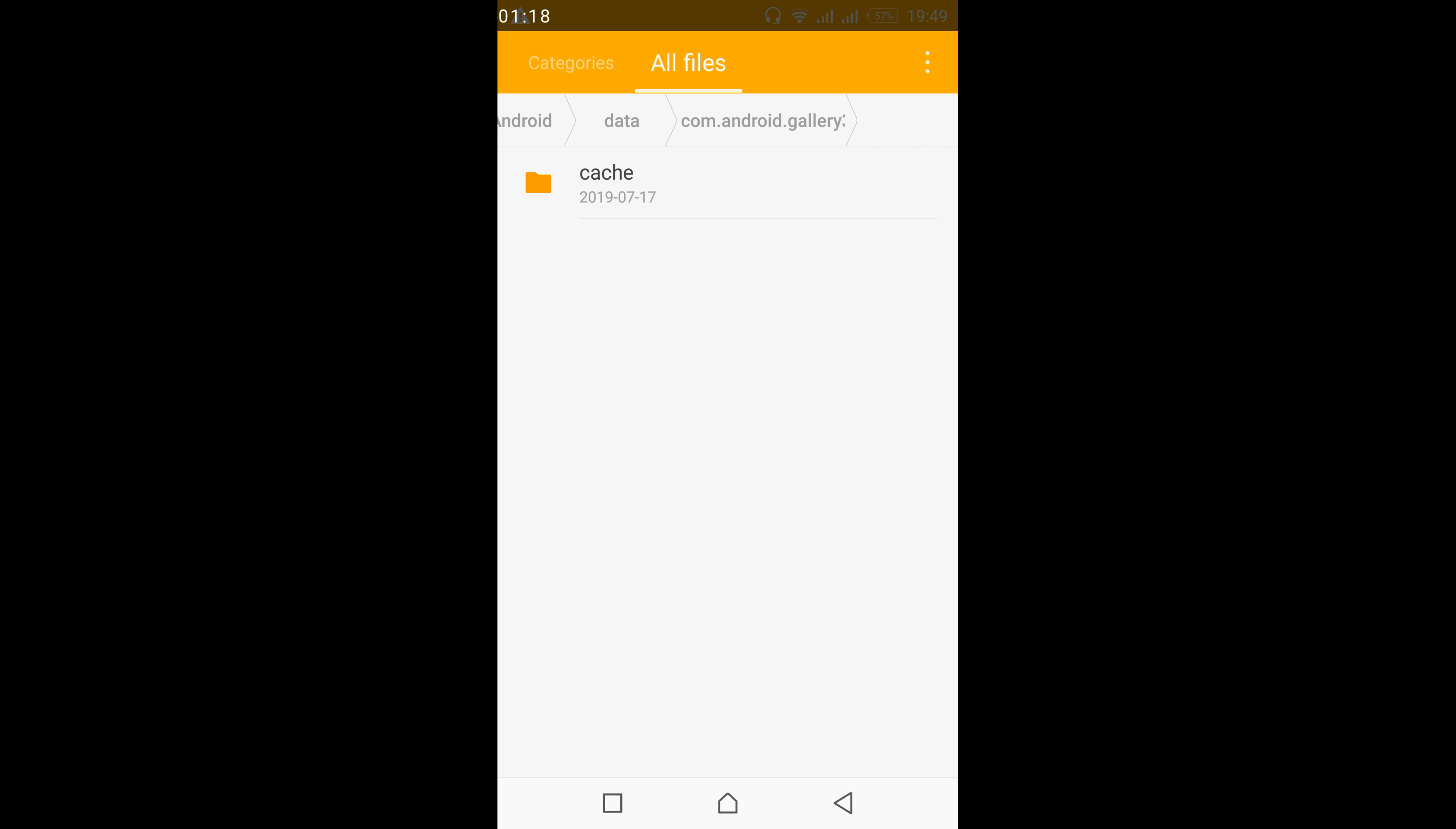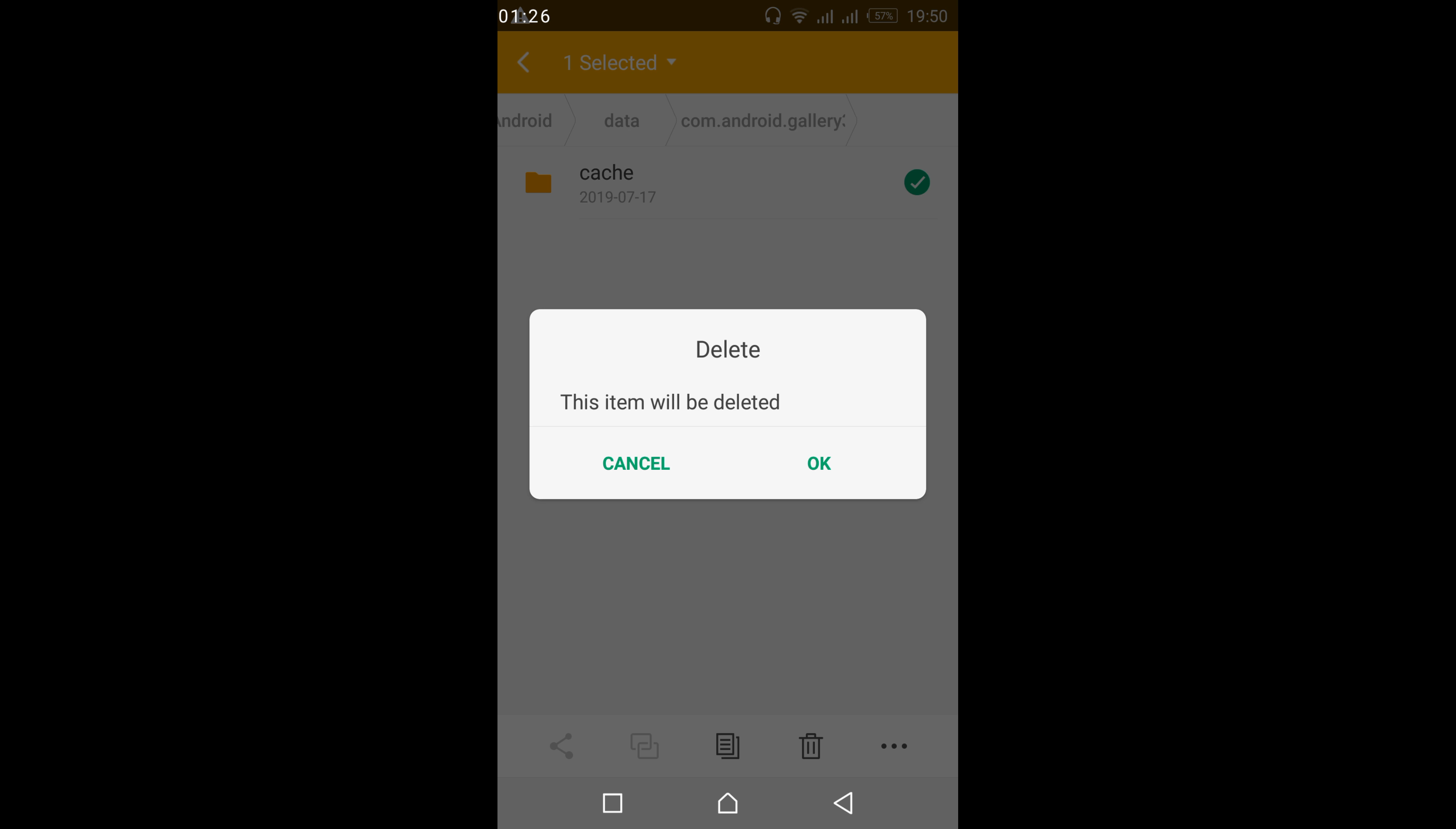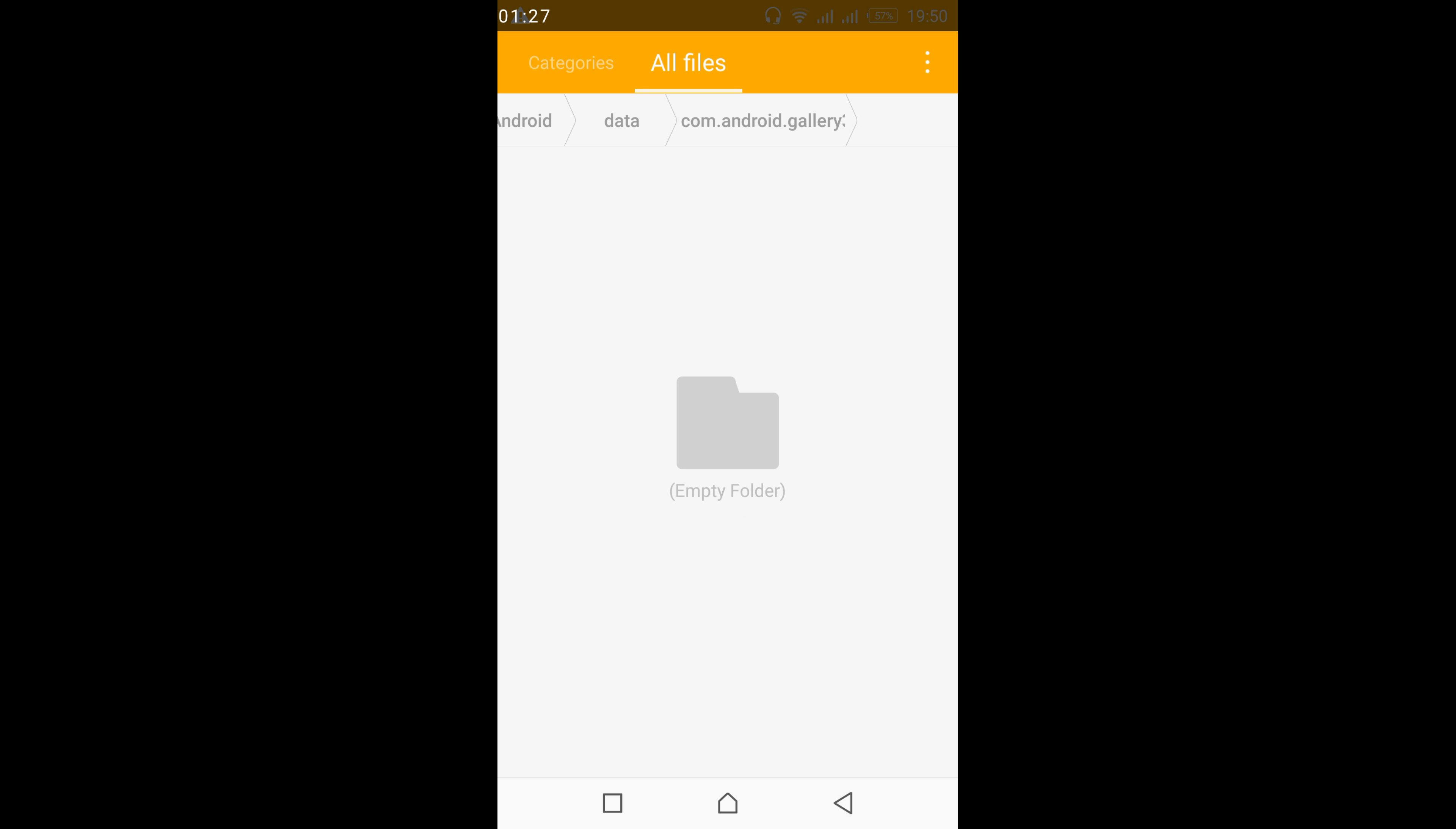And here whatever files you get, like cache files or any other files, whatever you get, just go and select that and delete that file. Tap okay. Go back.